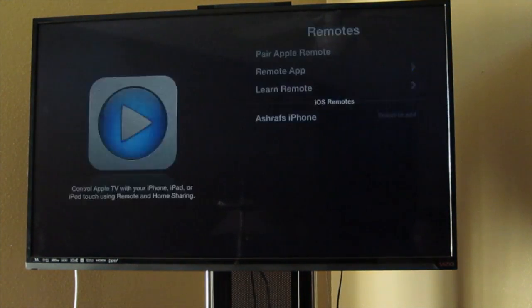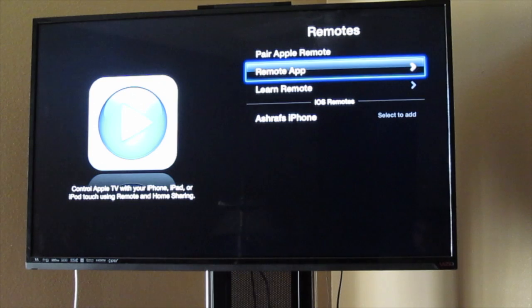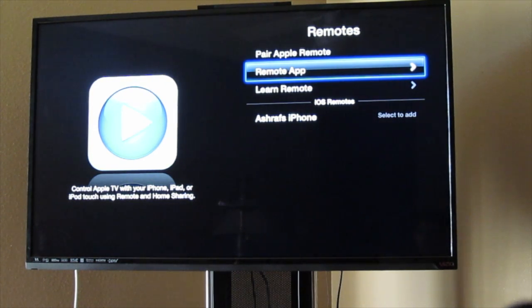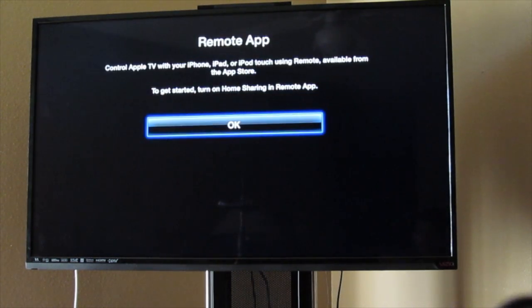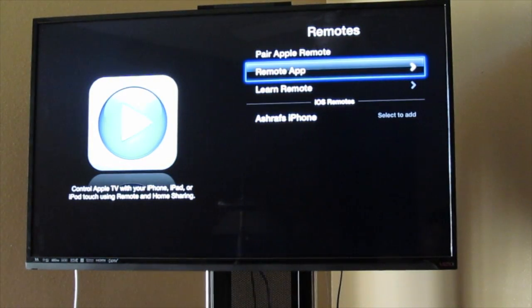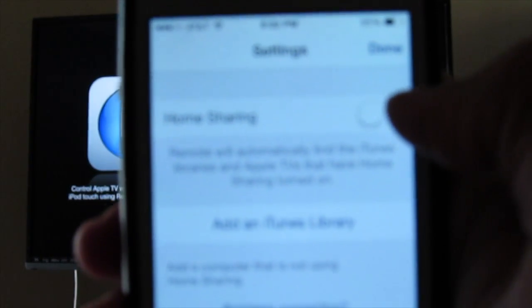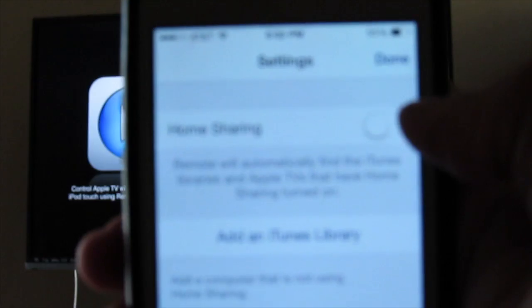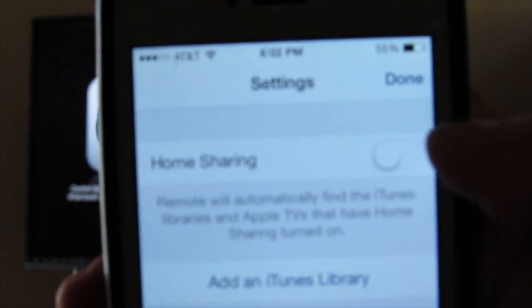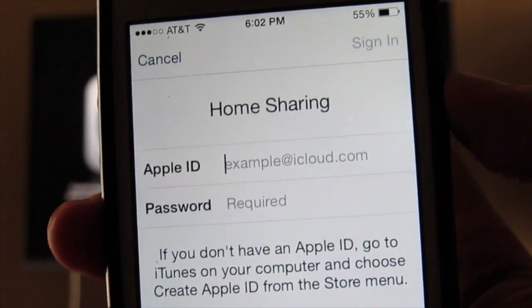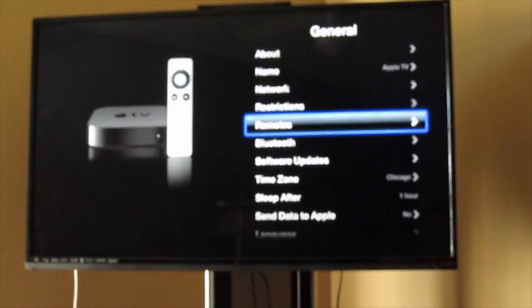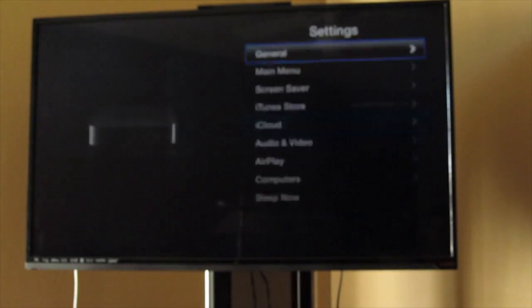Over the remote app, it's going to give you that little menu right there to press okay because you have to turn on home sharing to use the remote app with your Apple TV. You have to turn on home sharing and put in your Apple ID and so on.